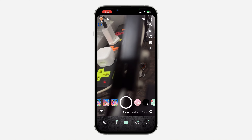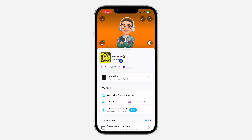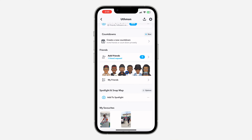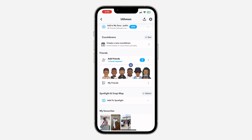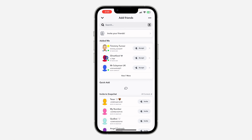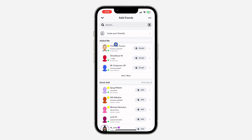Click on your profile icon at the top left corner. Once you click on that, scroll down and you're going to see 'Add Friends' — click on it.